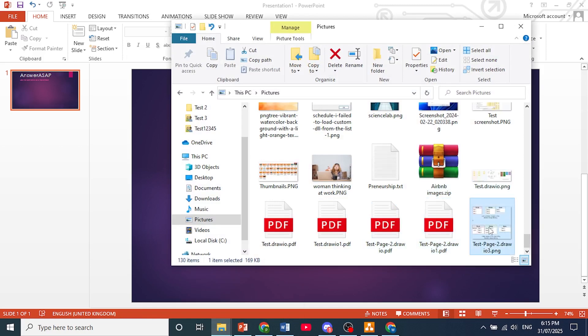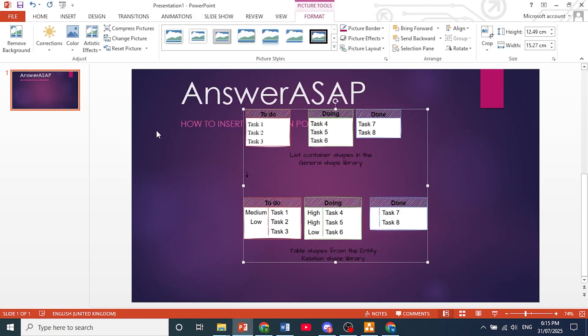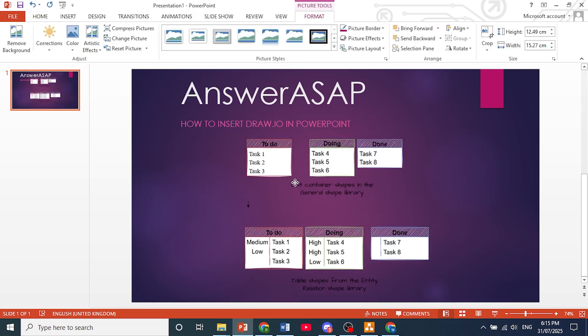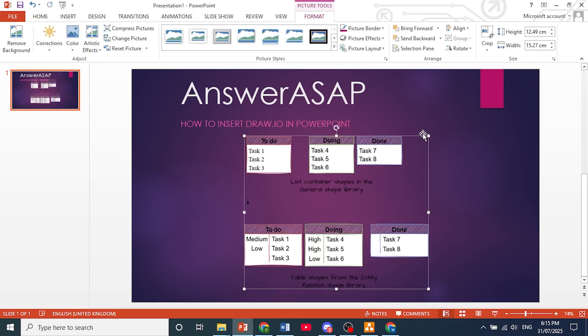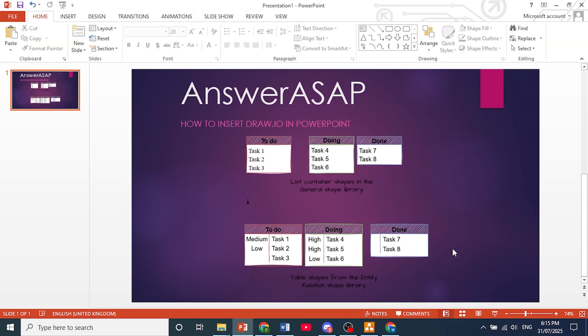Now you can open up your PowerPoint and just locate that image. And all you need to do is actually just bring it in. Okay, you can drag and drop as you can see right here. And you can adjust the size accordingly. So that is how you insert draw.io in PowerPoint.